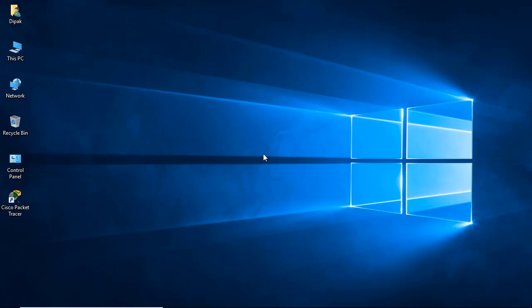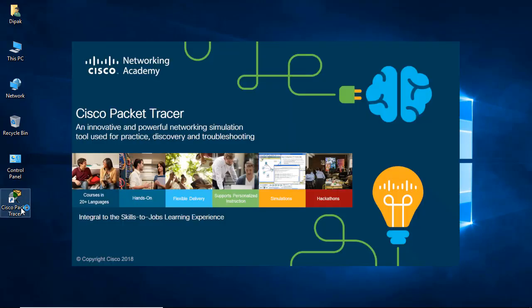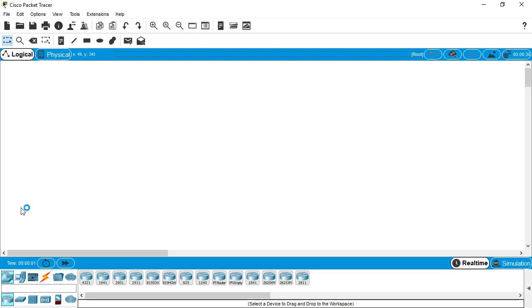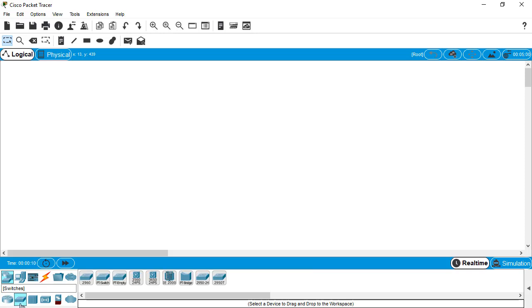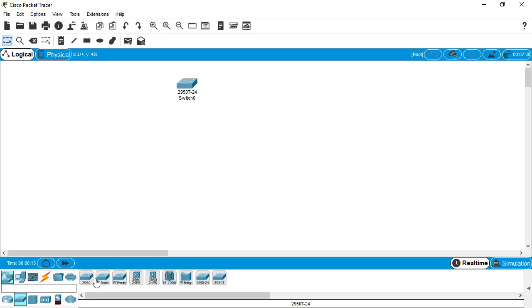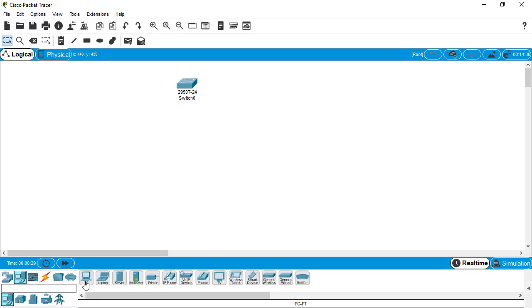Now we need to open Cisco Packet Tracer. The scenario is very clear: we need to implement a switch and a couple of end devices, that is PCs. Select a switch from here, whatever series you like. Select some PCs and hold down the Ctrl key for multiple selection.